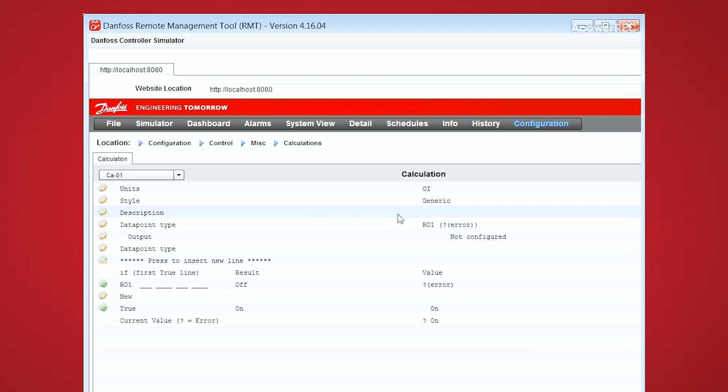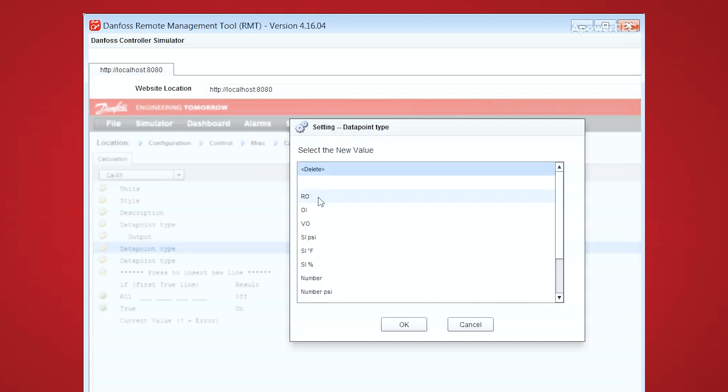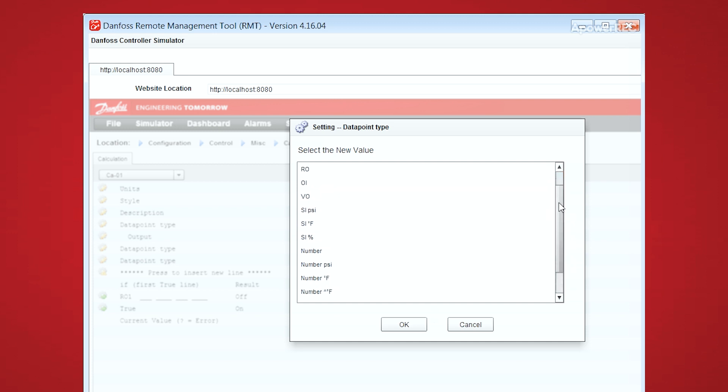So from here, if we want to add a new input, then you press to insert new line, and choose your data point type. You can choose anything from a relay output, on-off input, variable outputs, and various other options.